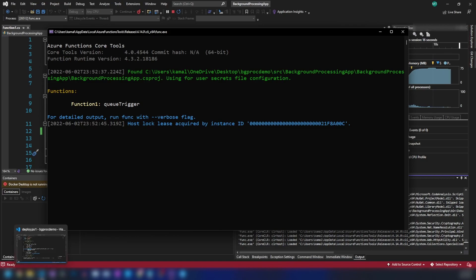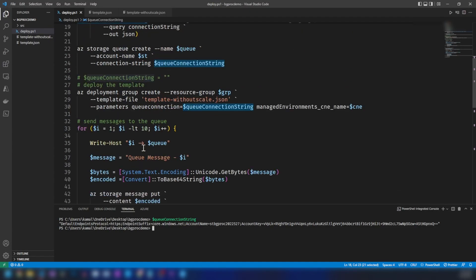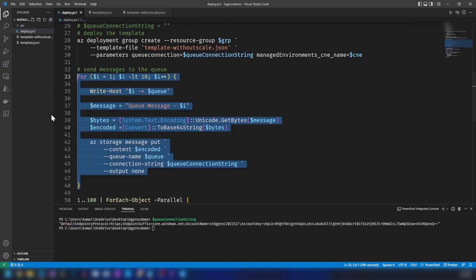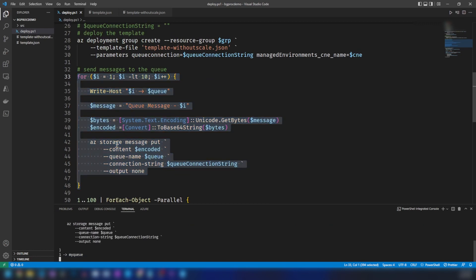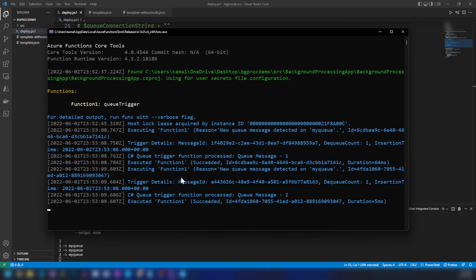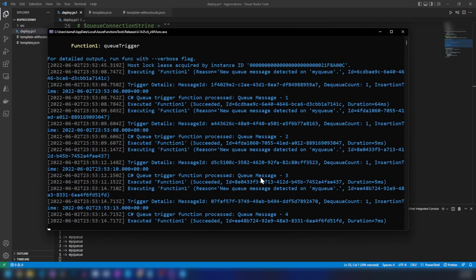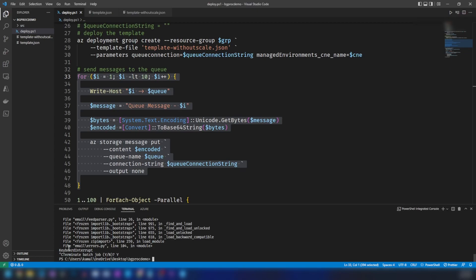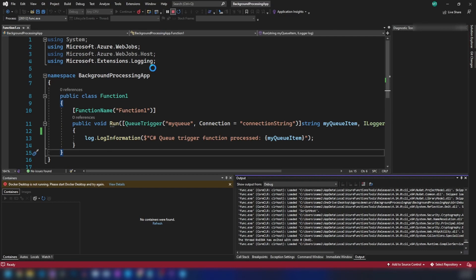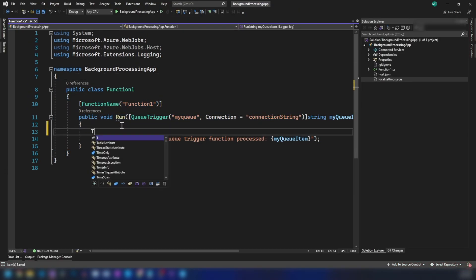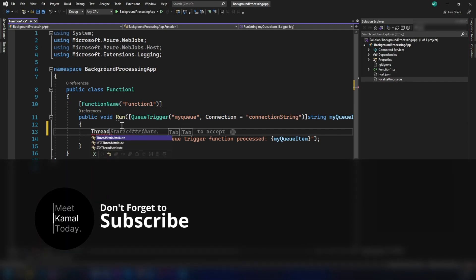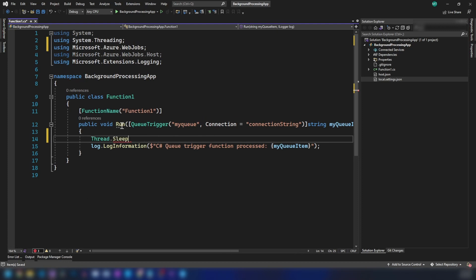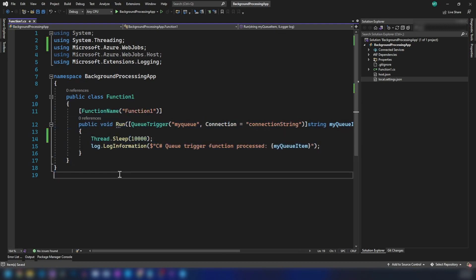Going into the script and scrolling down, there is a for loop that will send 10 messages into the queue we created. Let me run this by pressing F8 — the messages are getting queued. Going into the application, we can see it is processing the messages. Now let me stop the queuing process and go back into Visual Studio to add a Thread.Sleep of 10 seconds so messages aren't processed instantly.